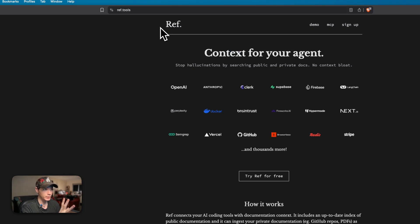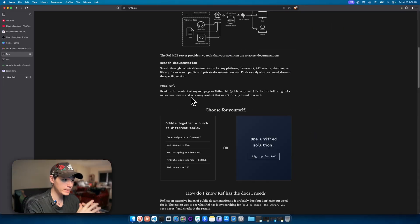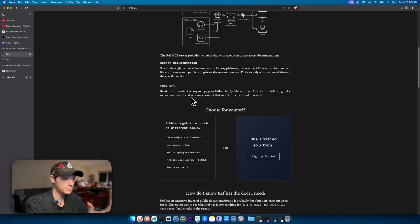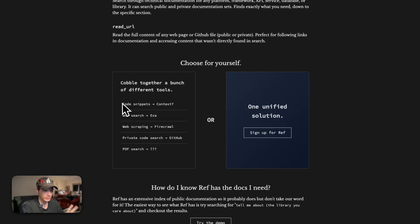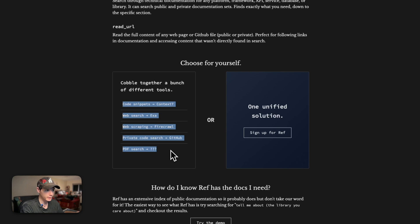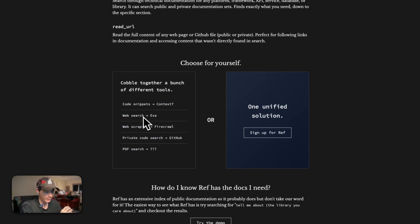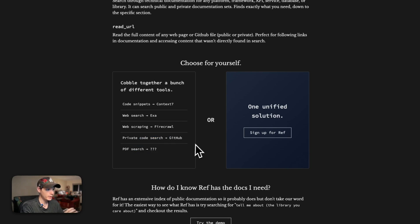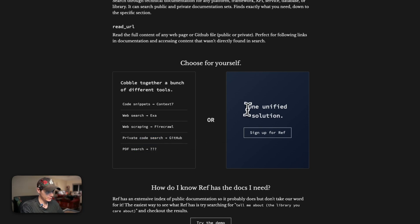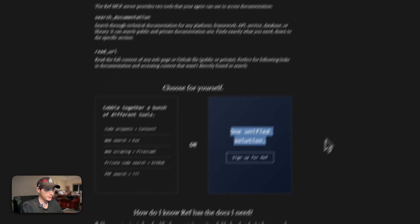The first MCP we're looking at is ref, and this is actually a much better alternative to context seven. Ref is essentially taking all of these: web search, web scraping, private code search on GitHub, and PDF search into one unified solution.